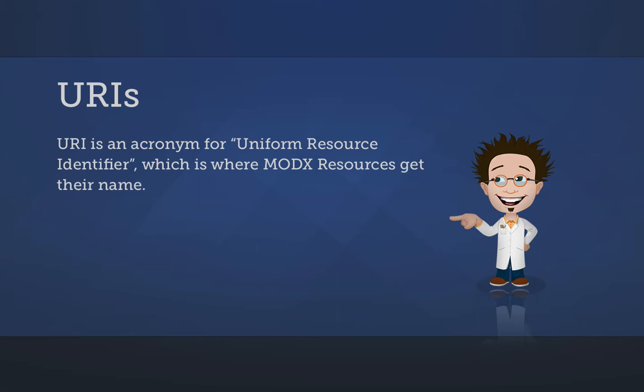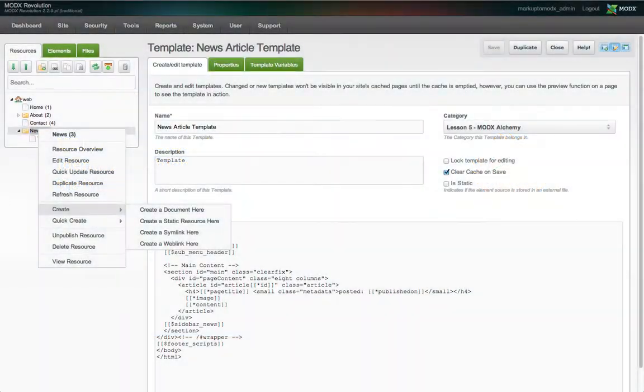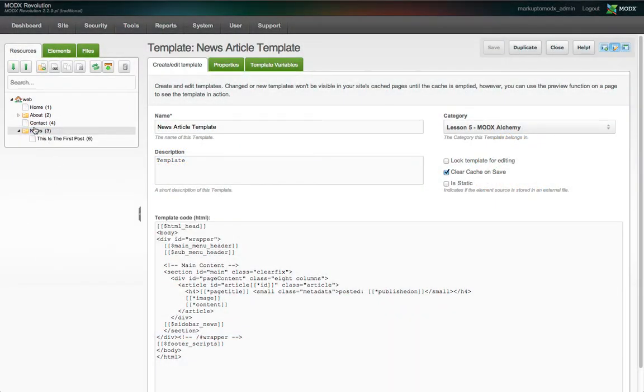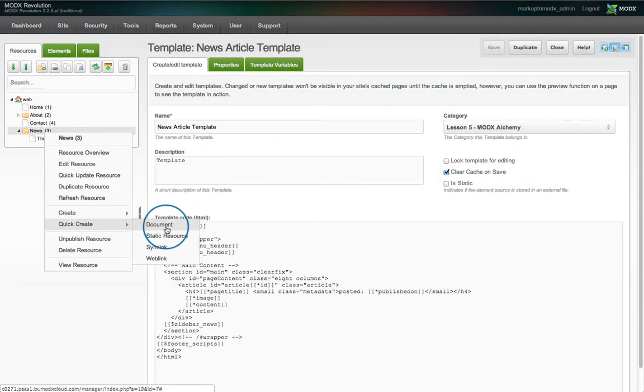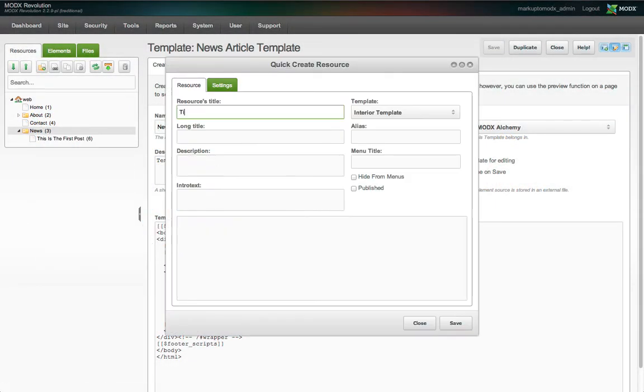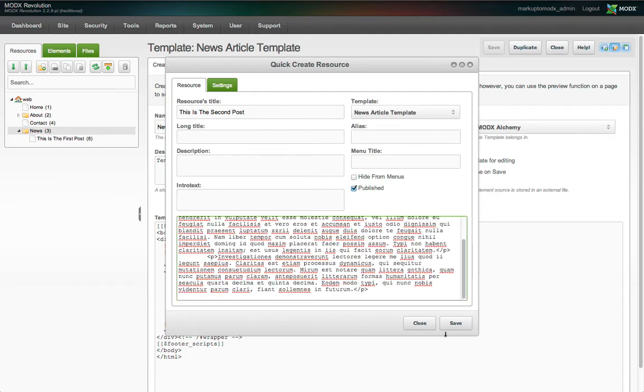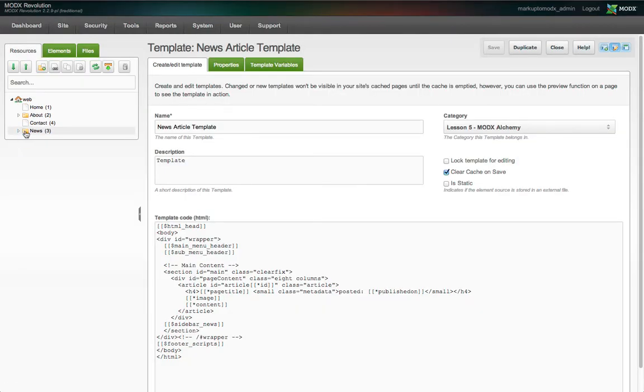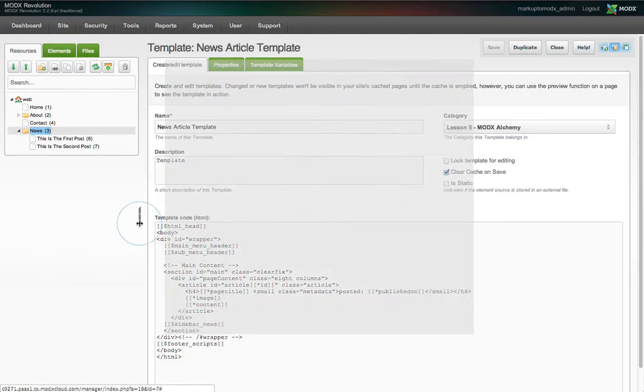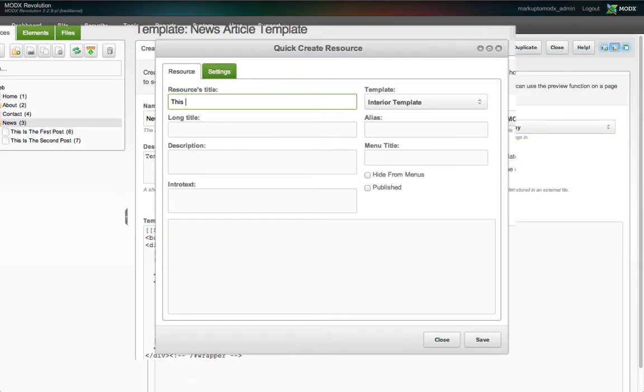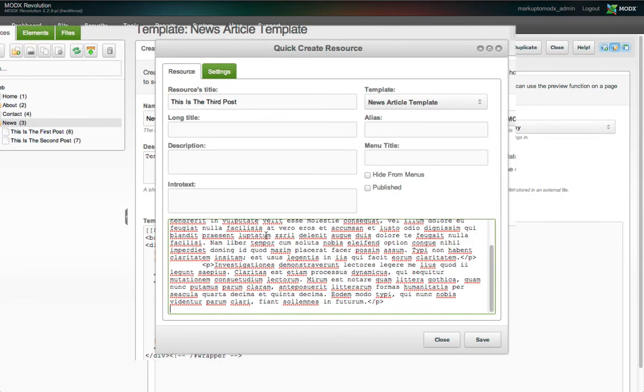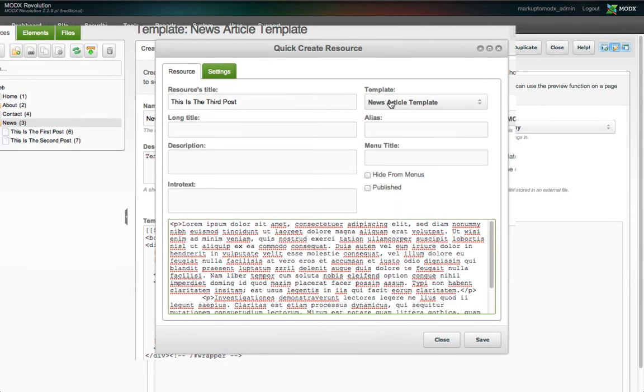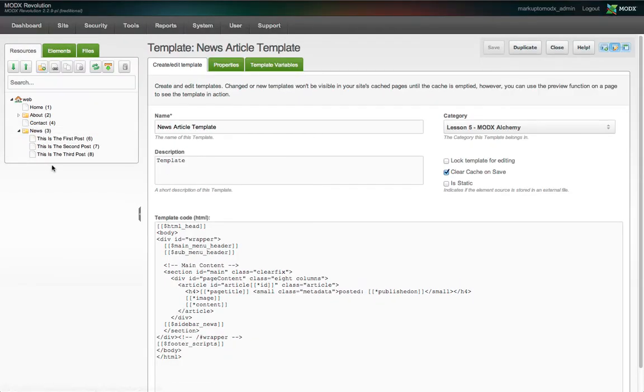You can see that by right-clicking on the parent resource news, we can select Quick Create and then Document to quickly and easily create child resources. The Quick Create modal window only displays the basic tabs and fields for editing, but this is all we need right now. We've put the title of the posts into the page title field, pasted the post content into the content field, assigned the new template to each new resource, and set the resource as published.